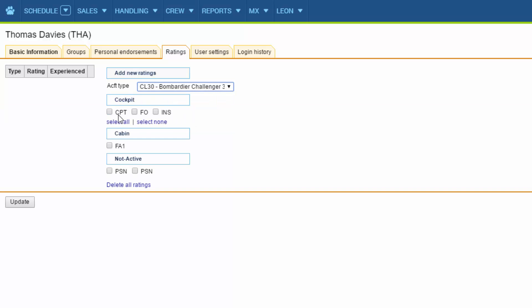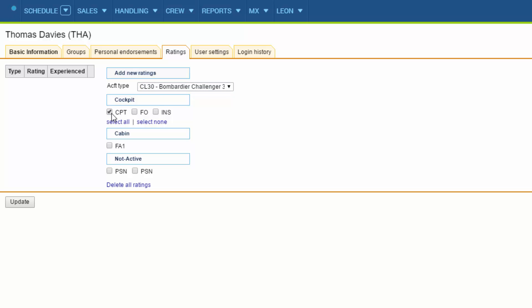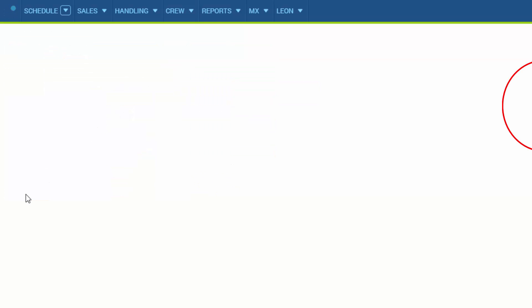We'll make Thomas a captain. Once that's done we can click update and add ratings to all the other users.